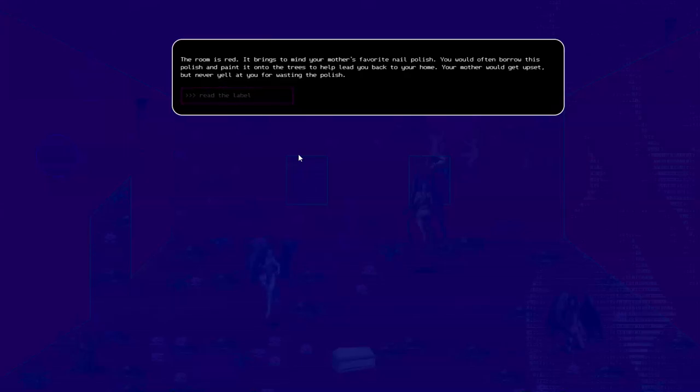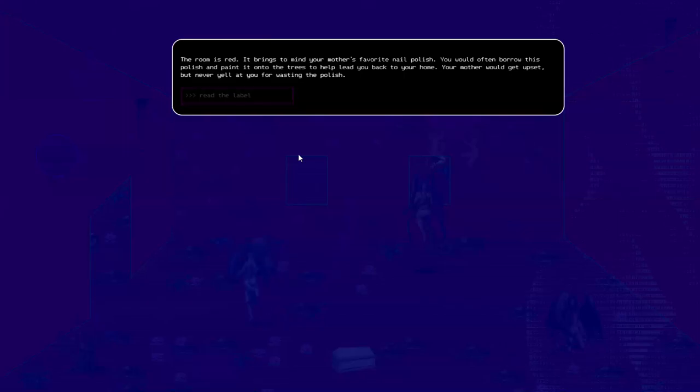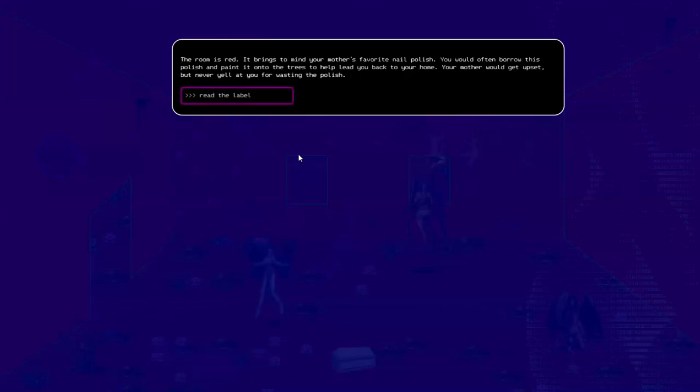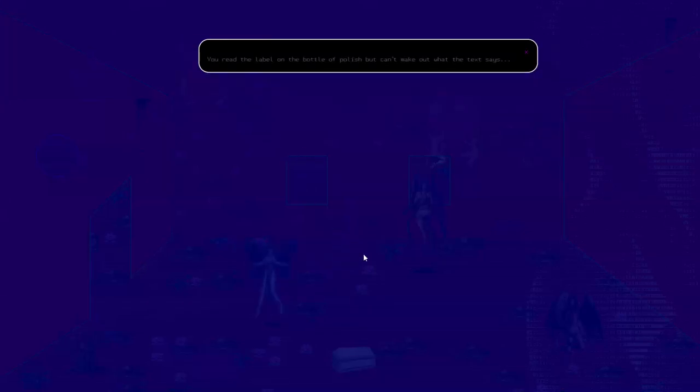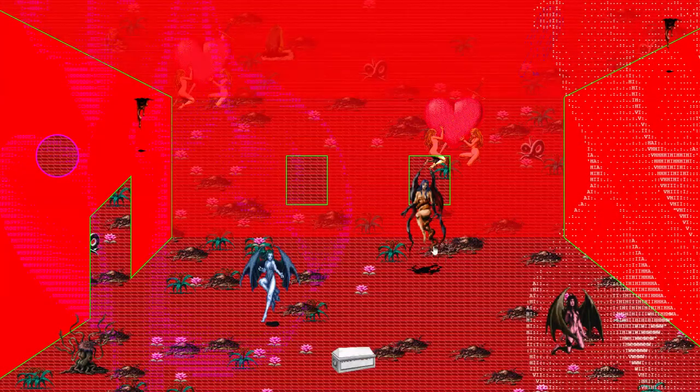The room is red. It brings to your mind your mother's favorite nail polish. You'd often borrow this polish and paint it onto the trees to help lead you back to your home. Your mother would get upset, but never yell at you for wasting the polish. Read the label. You read the label on the bottle of polish. Can't make out what the text says.